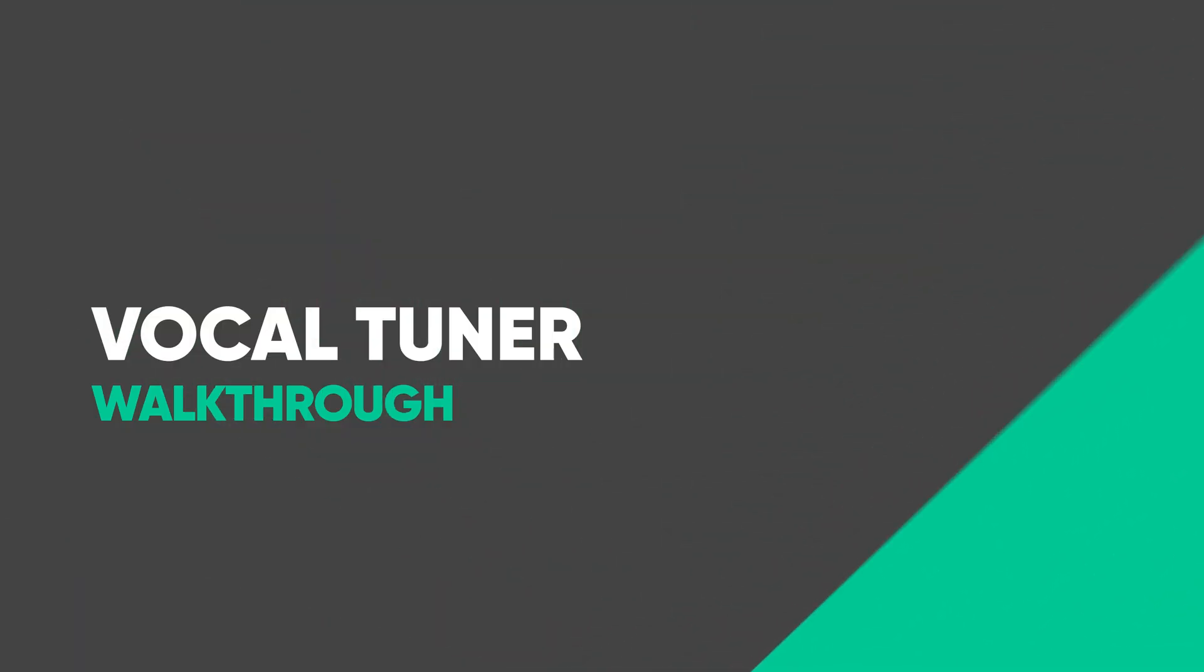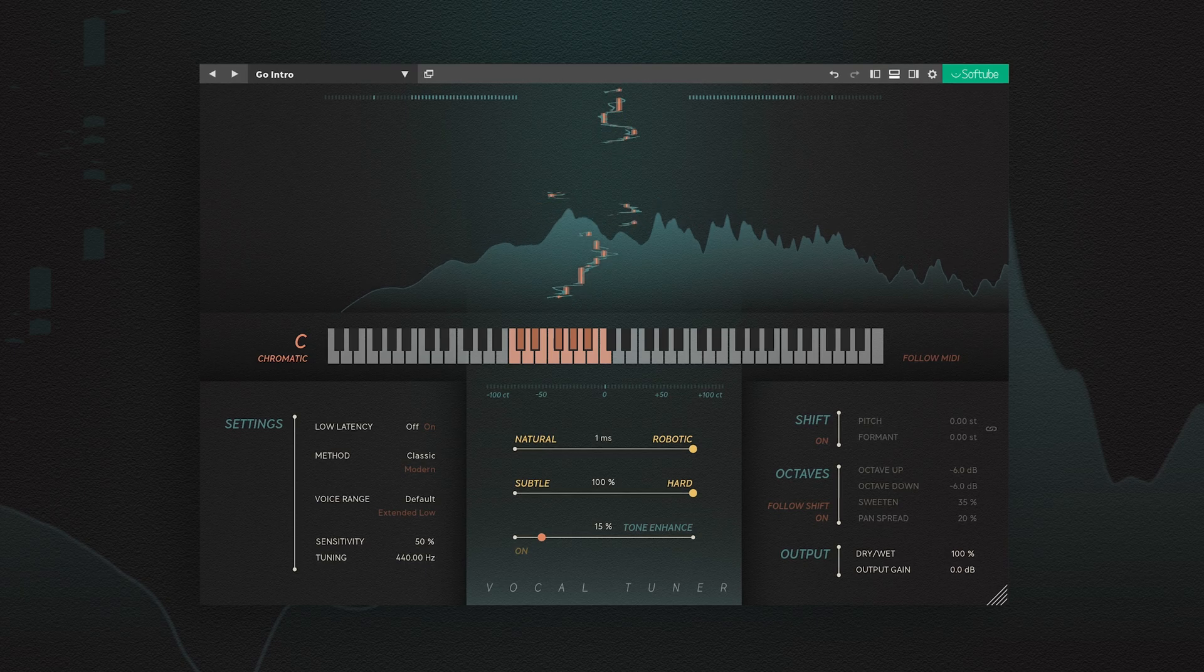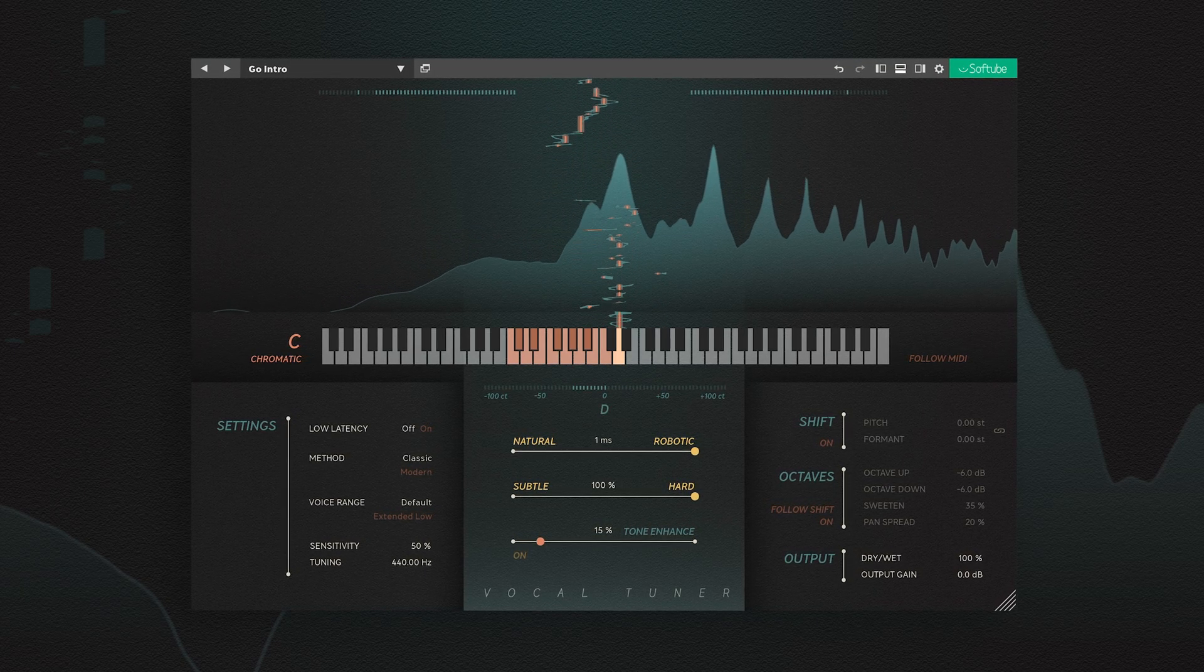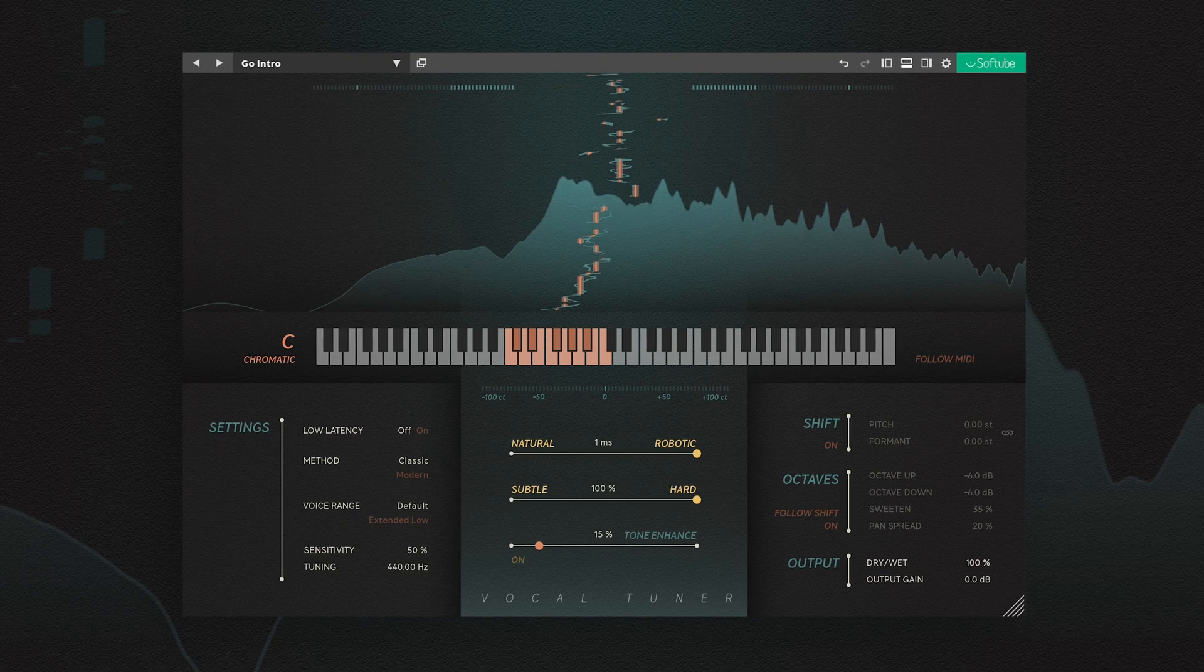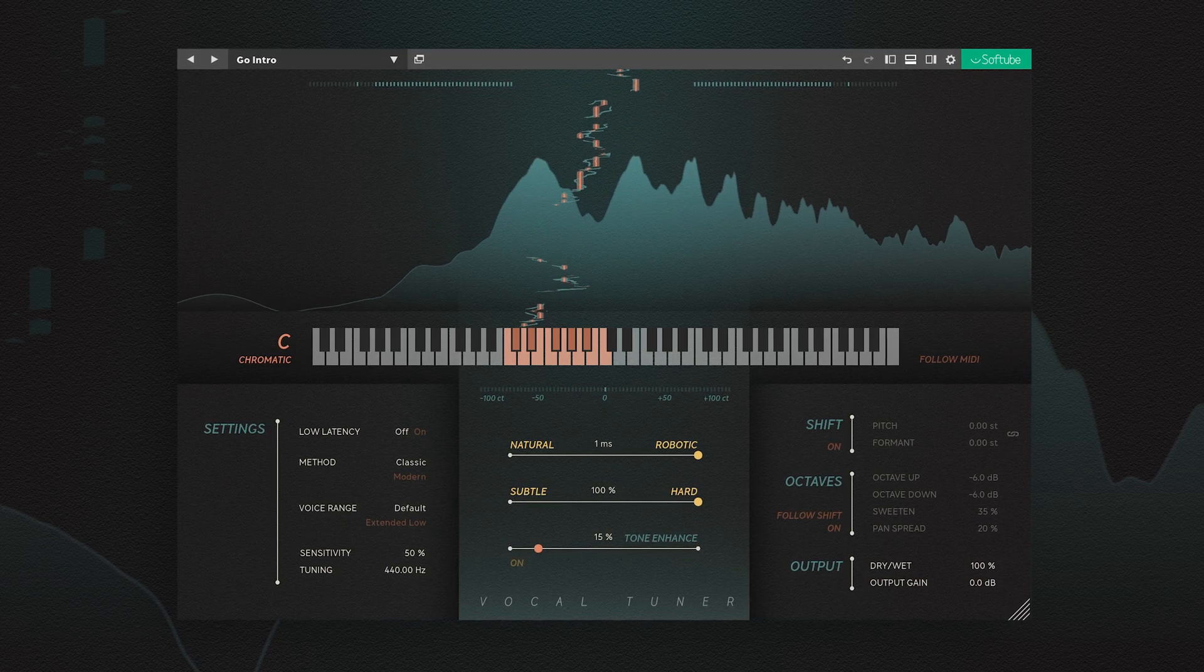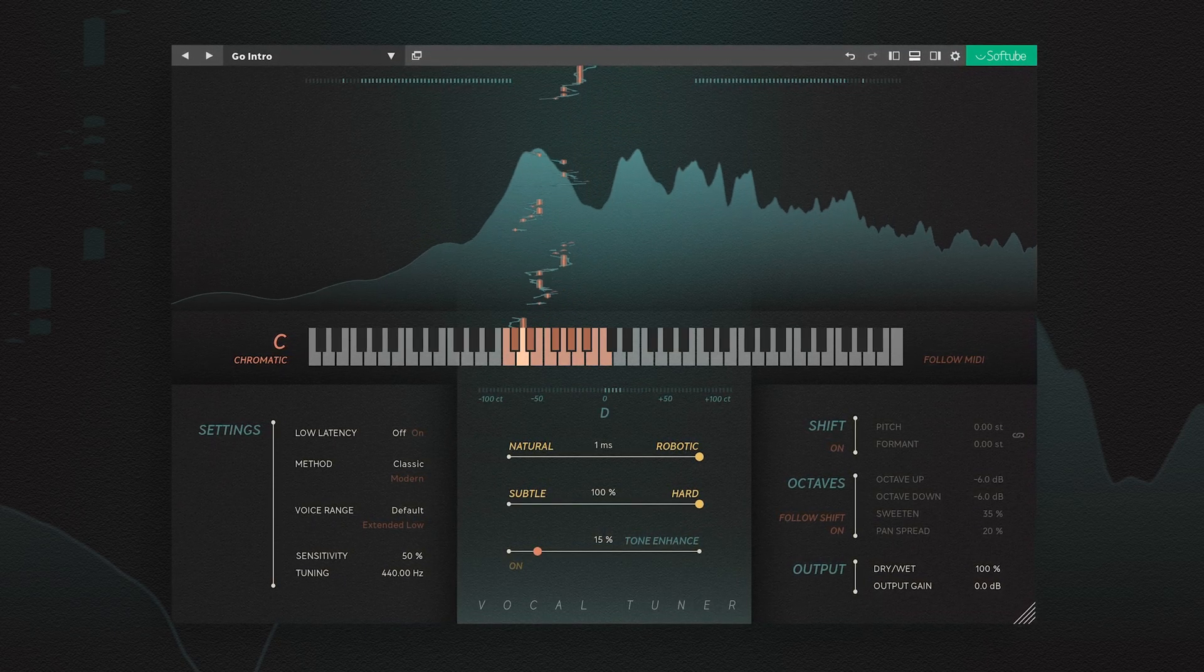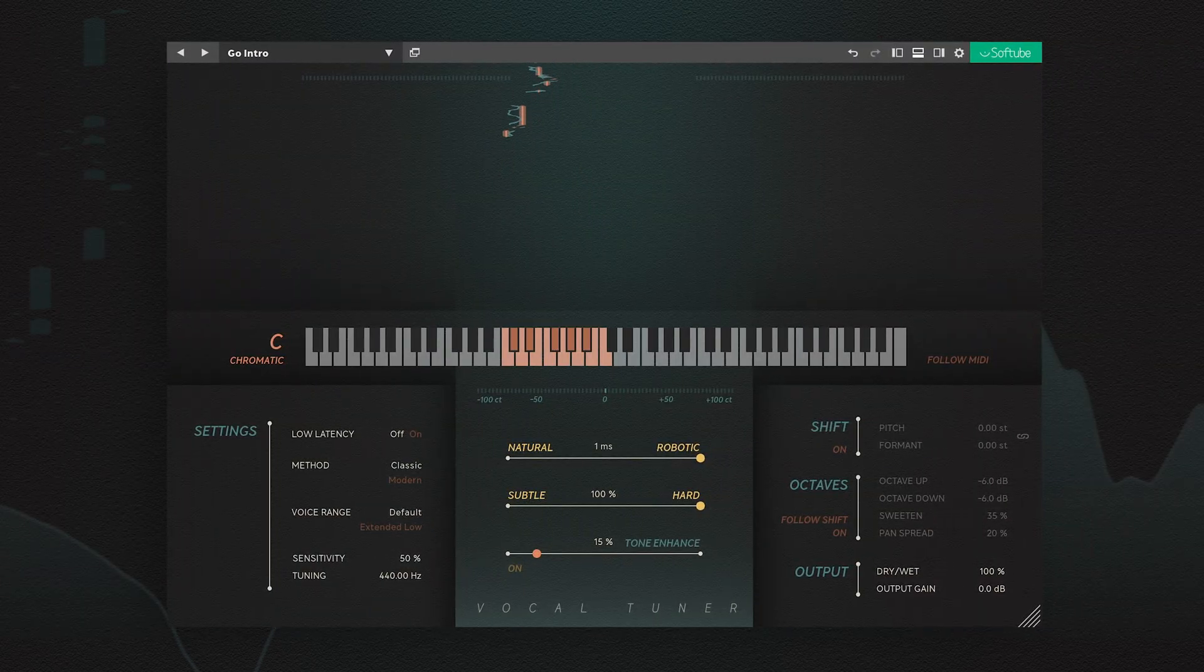Today, we're taking a look at VocalTuner, Softube's take on this now classic vocal production tool. With its low latency mode and colorful effects, VocalTuner is perfect when you need to get that sound when tracking vocals, making sure the singer can get into the zone and perform their best. Let's hear how VocalTuner sounds.